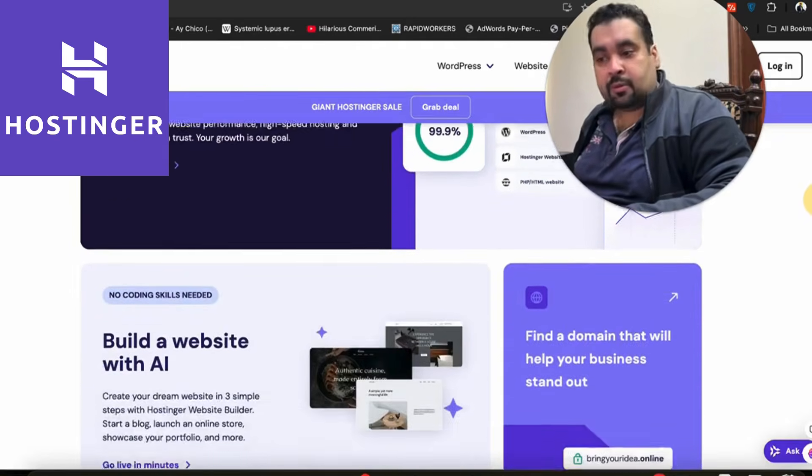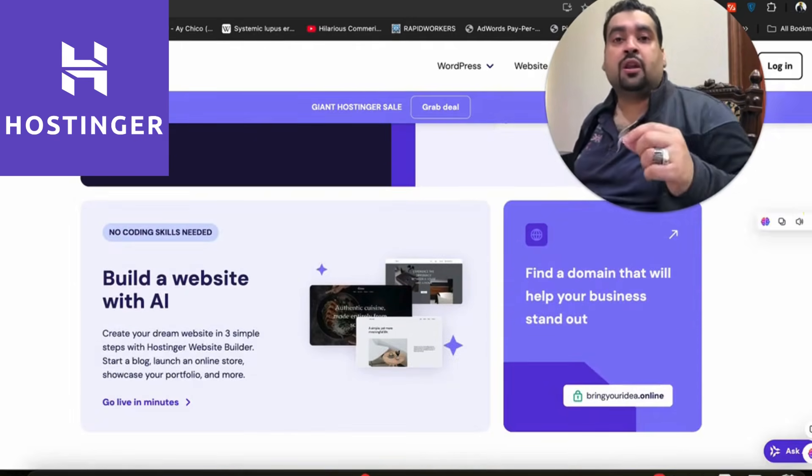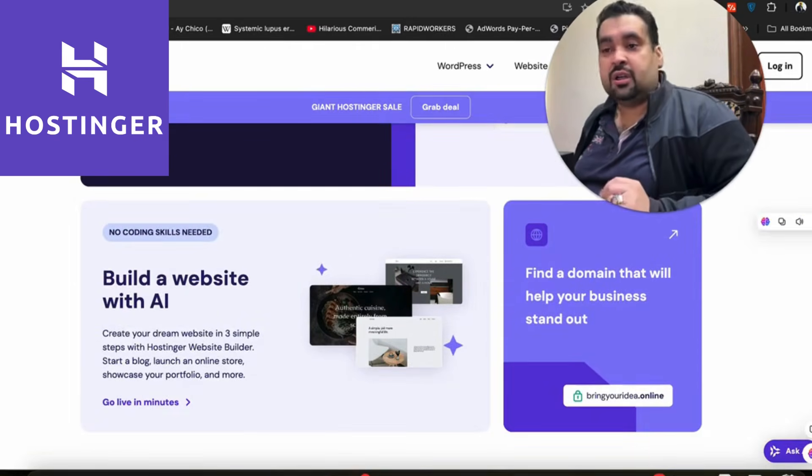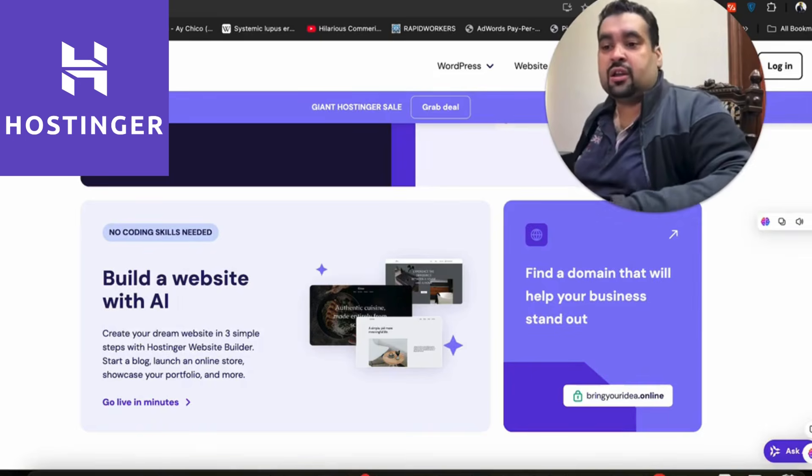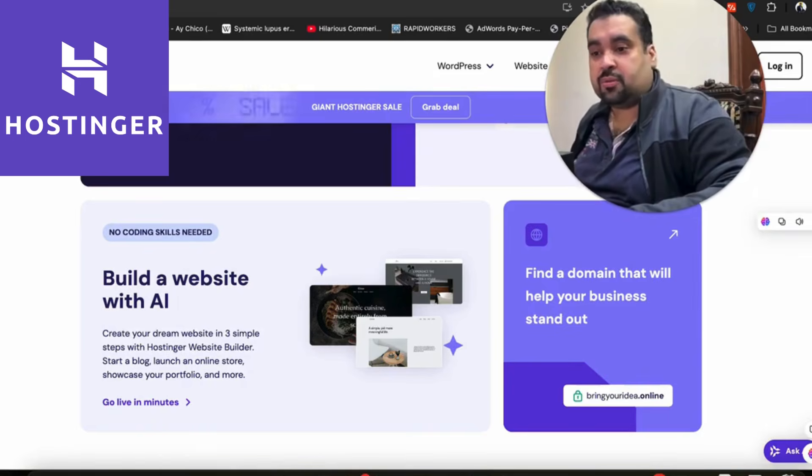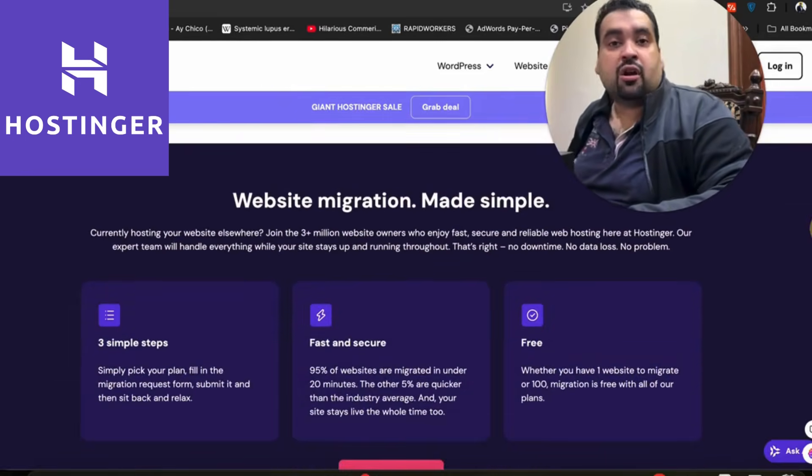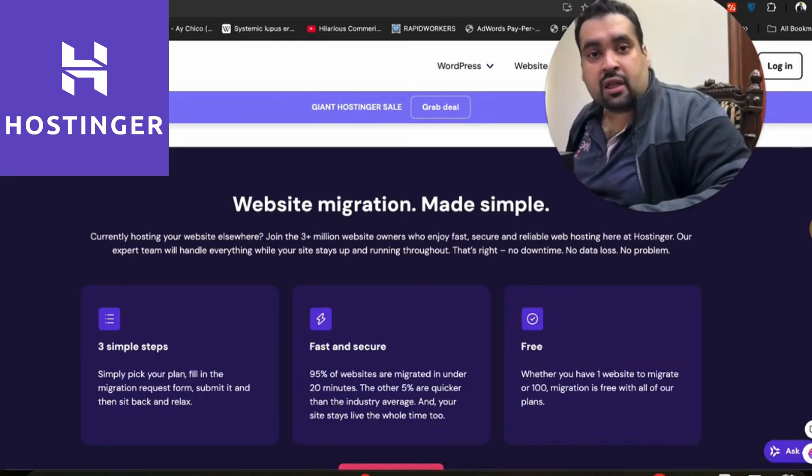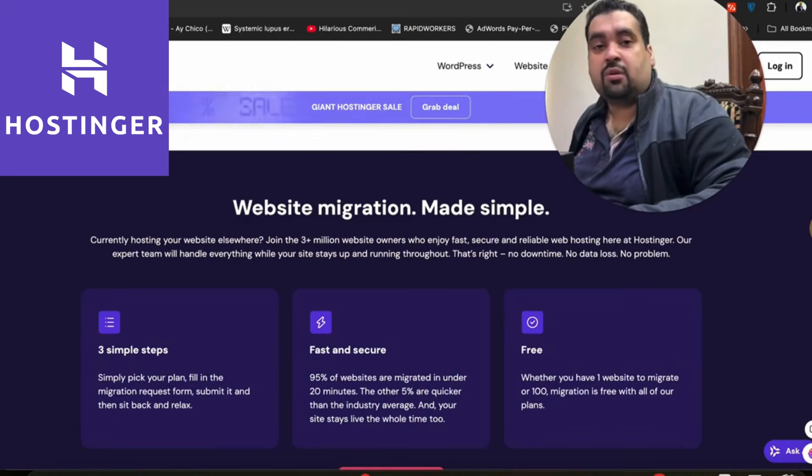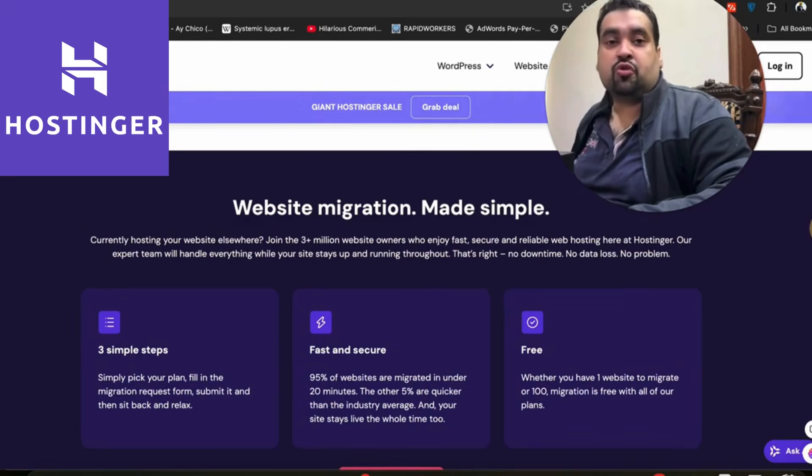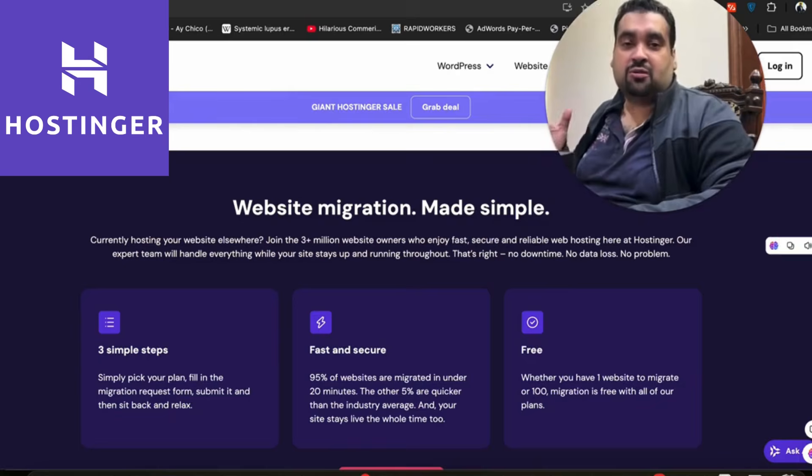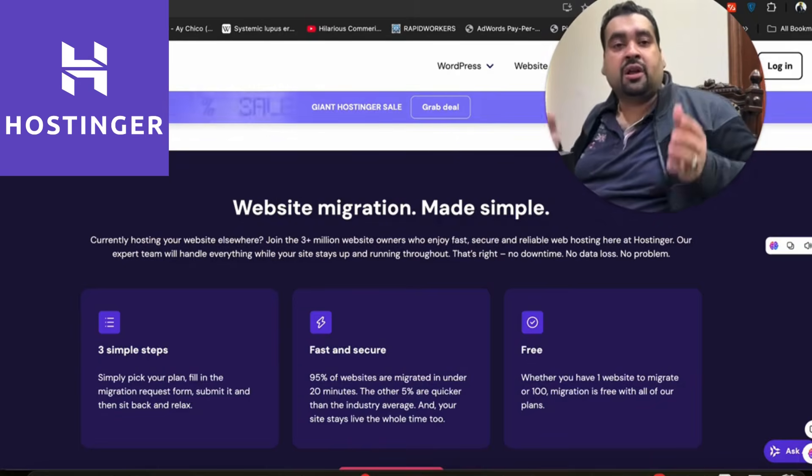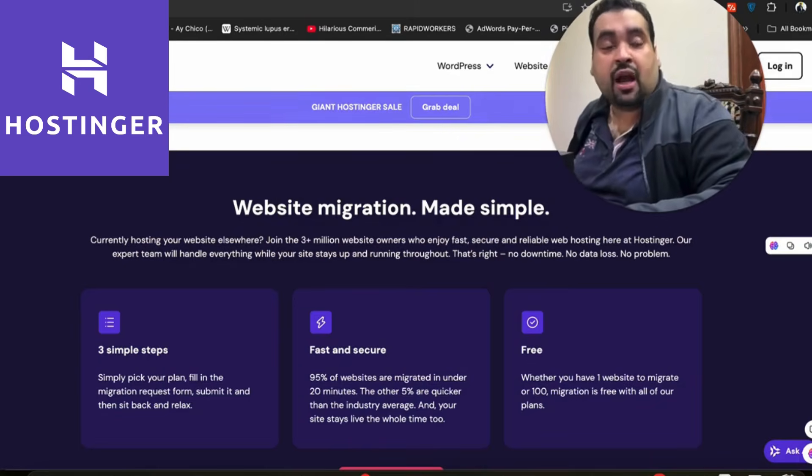They have a super uptime score. You can build a website through their AI builder in seconds—you just have to give the command and it's going to create a new website automatically. In case you're coming from another hosting company, they have a dedicated website migration service which is going to help you transfer your website, be it a single website or 100 websites. The agents are going to help you free of cost.